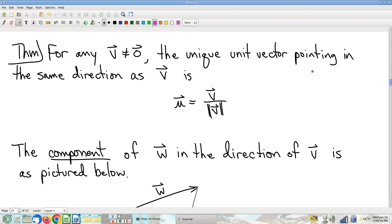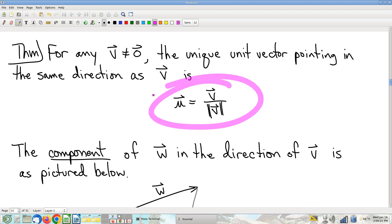Certain things you may or may not have seen — I'm pretty sure you've seen this one before, but it's so easy to talk about. We have a handy-dandy little trick formula for how to turn a non-zero vector into a unit vector: just divide by its own magnitude. Ultra convenient. Presumably you've seen it before.